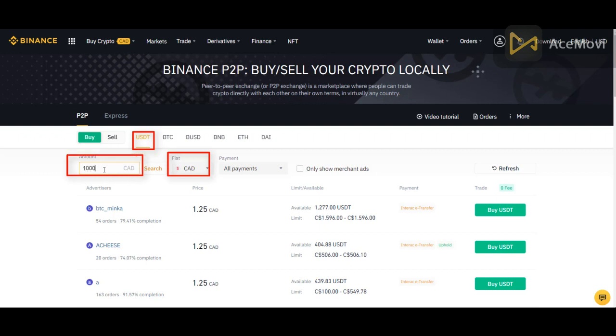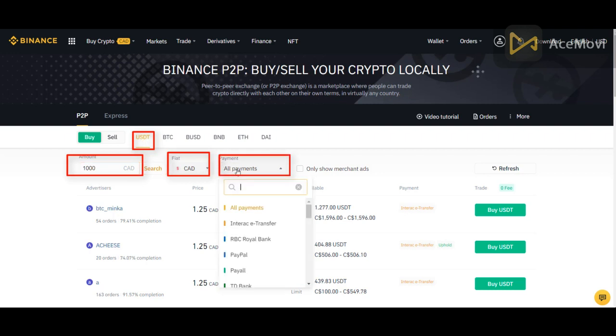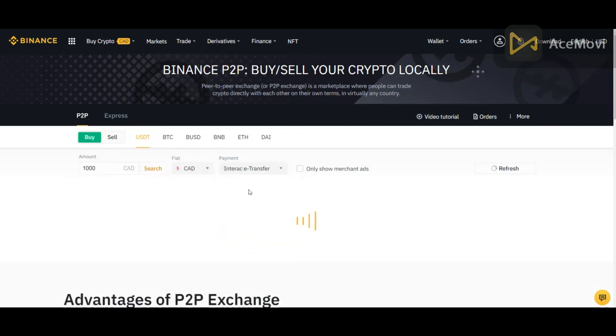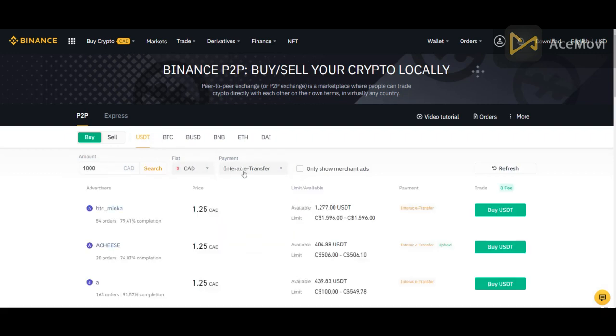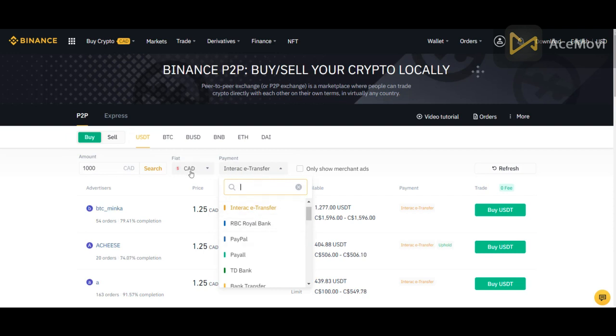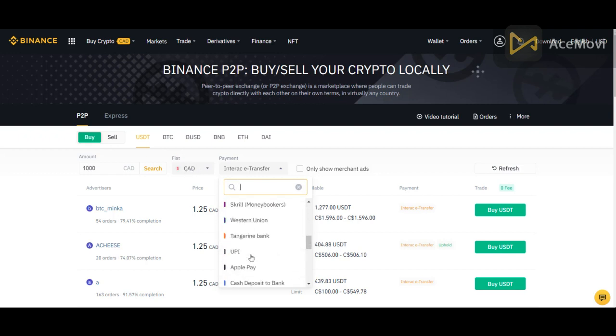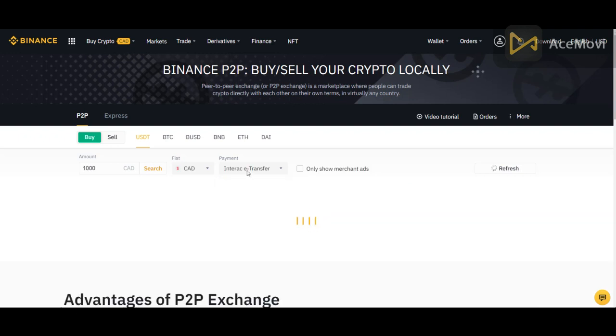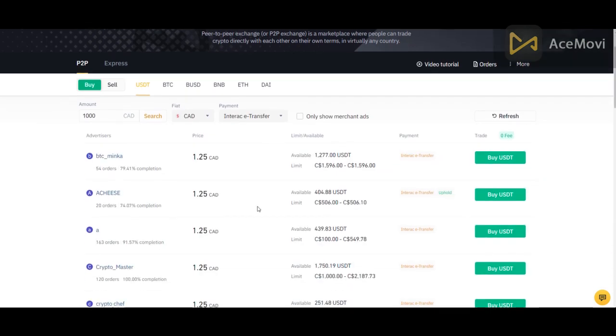So for example, I could want to buy $1,000 Canadian and convert it to USDT. And the payment option in my case is Interact Transfer. It's basically a bank transfer. But again, this here goes with your country currency. So when you're going to select your country currency, whatever is available for you to use is going to be here. So in my case, as I said, I was using e-transfer. So here, for one USDT, I would need to pay $1.25 in this case.